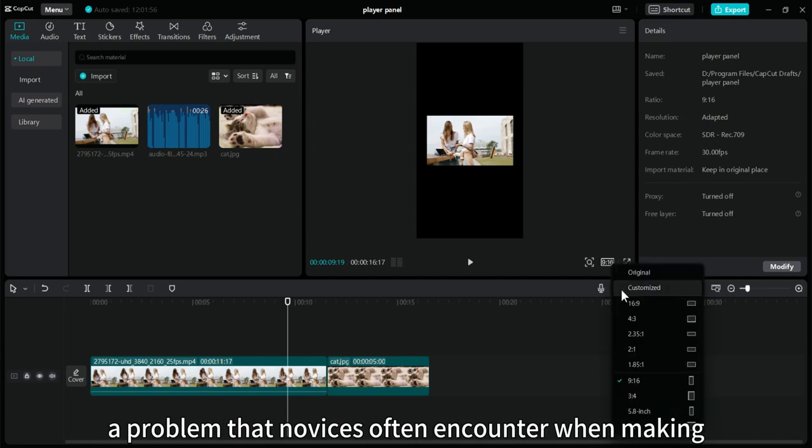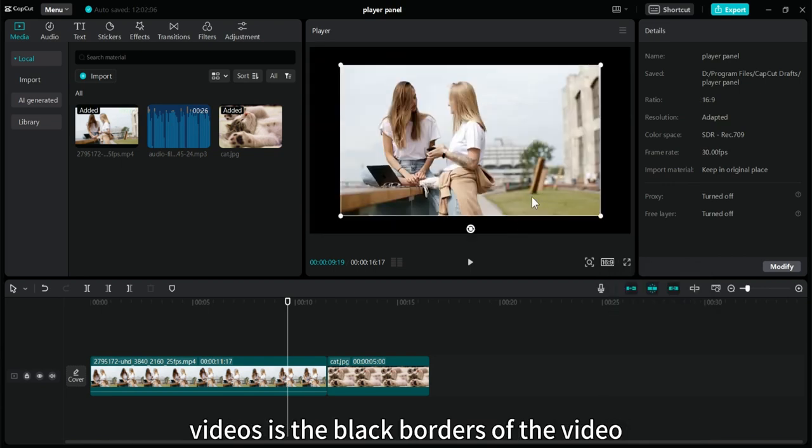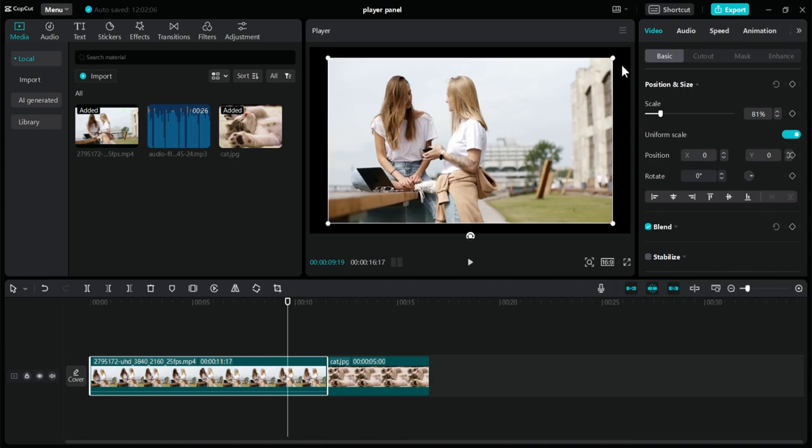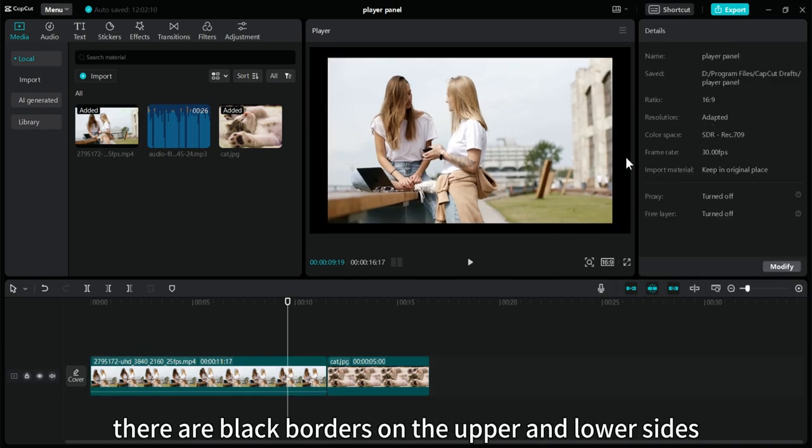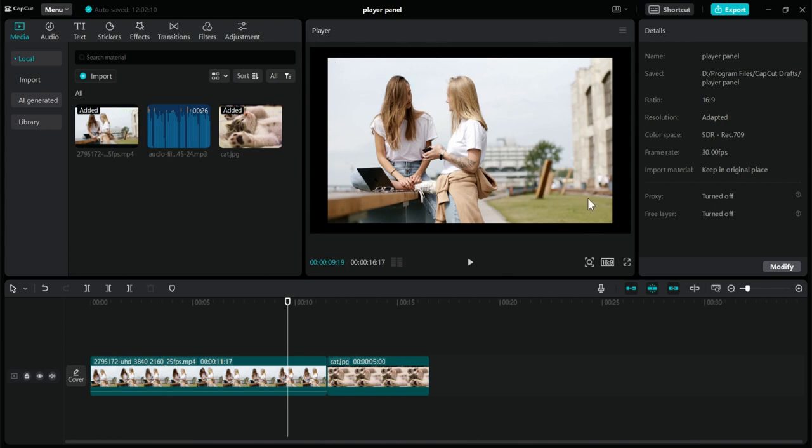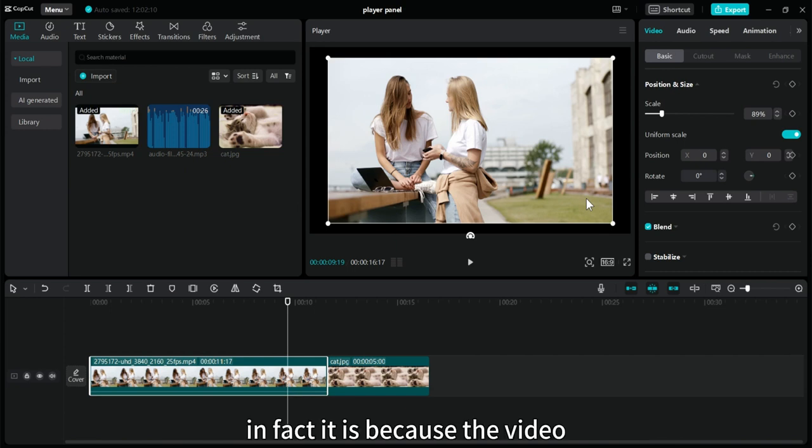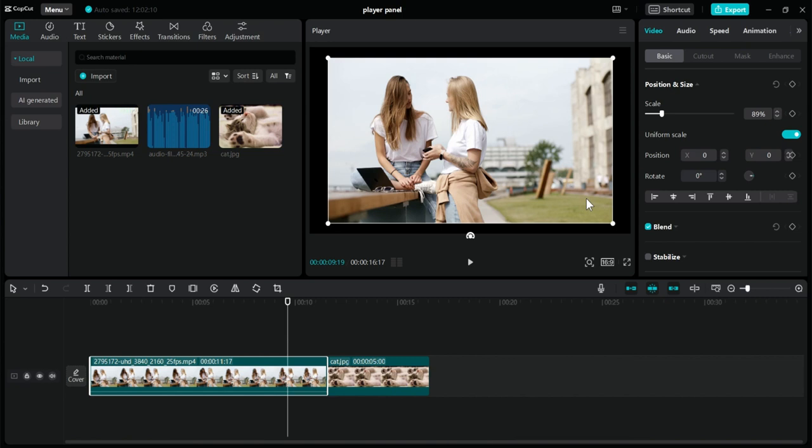A problem that novices often encounter when making videos is the black borders of the video. After exporting the video, some people will find that there are black borders on the upper and lower sides or the left and right sides of the video. So what are these black borders caused by? In fact, it is because the video material does not fill the playback window. So how to solve it?